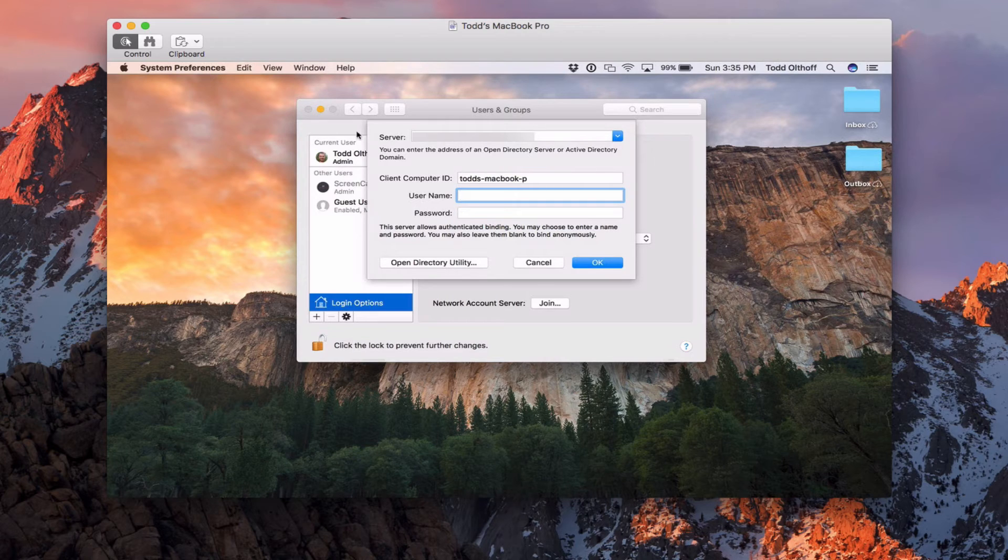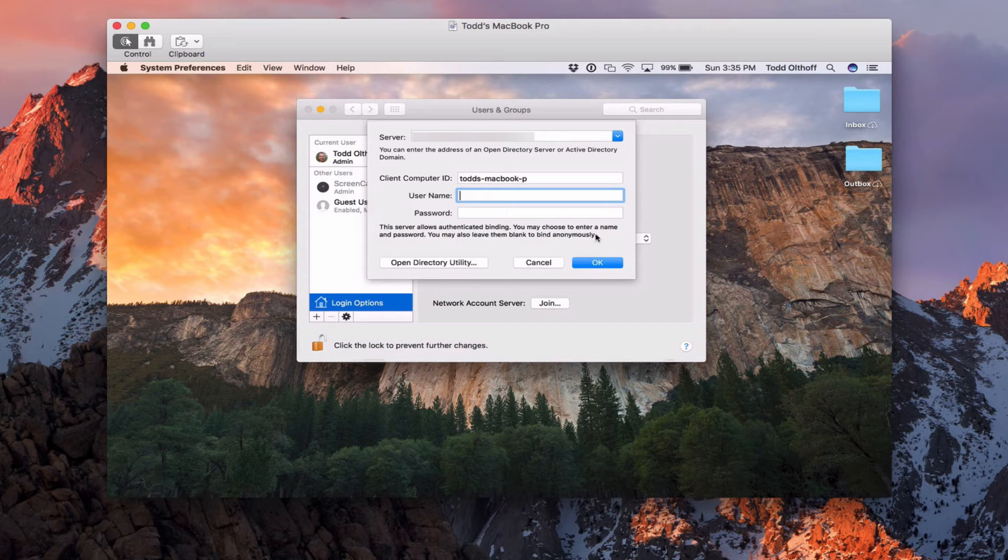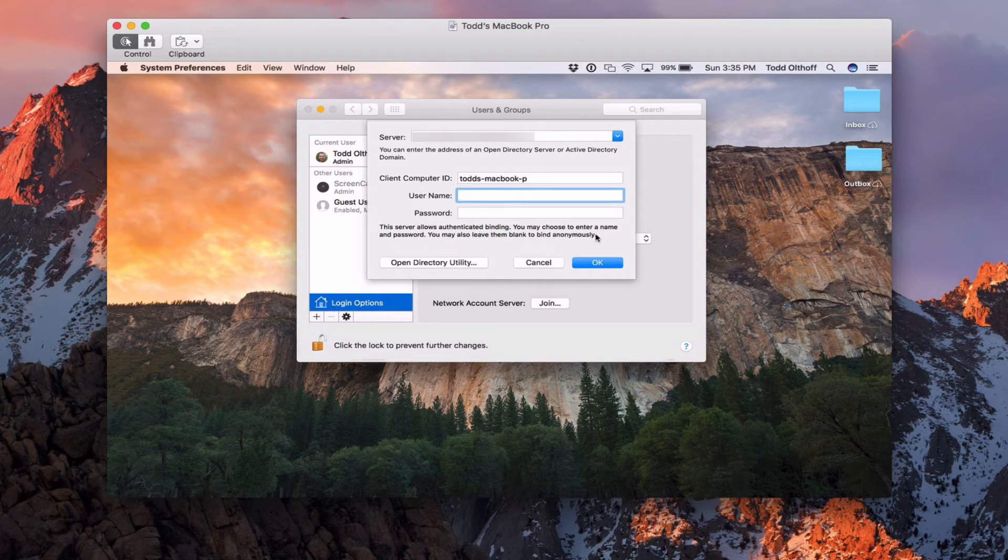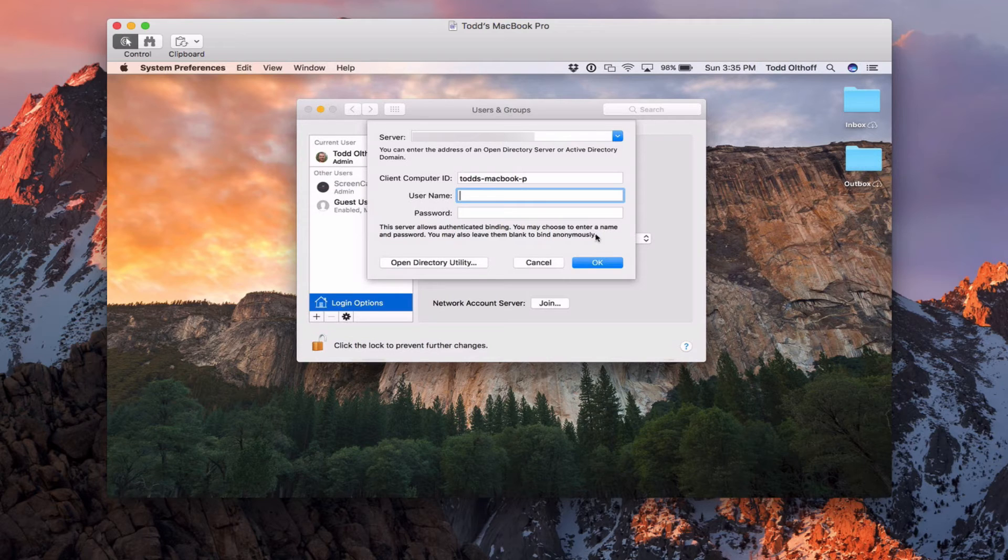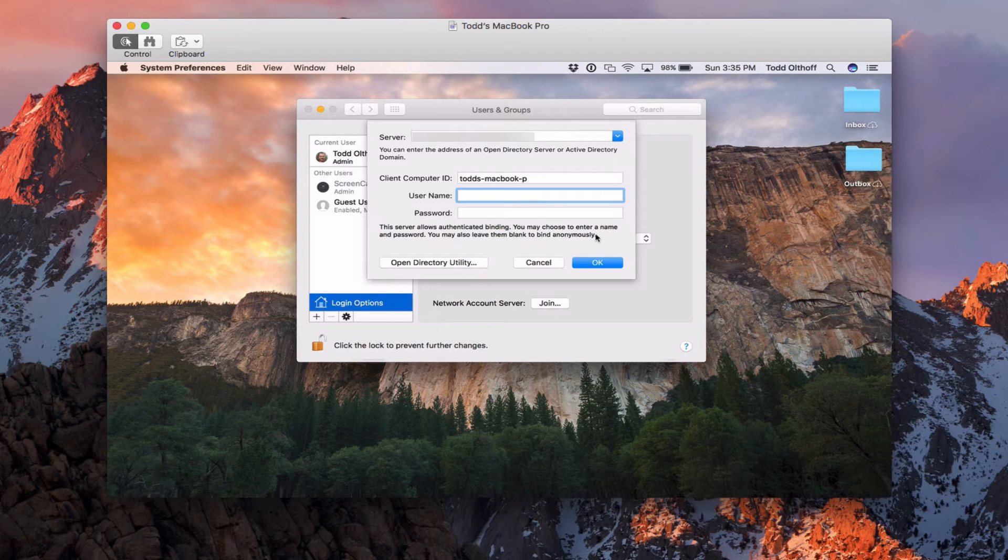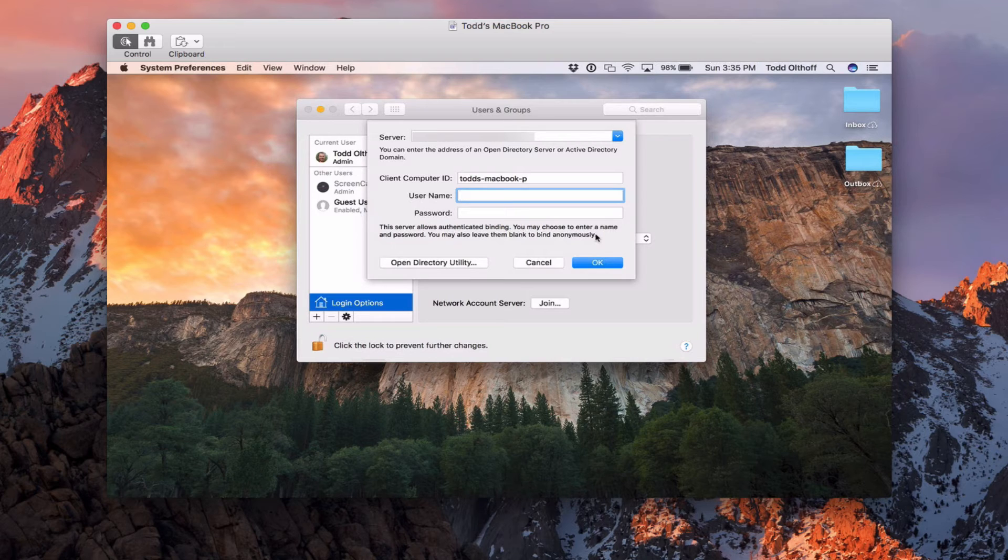What it comes up with is a screen where I can do what's called an authenticated bind. So I can actually put in the username and password that I need to bind to this server, or I can just bind anonymously by just saying OK. Now, for some of you, if you didn't get this screen, if it just went all the way through to where you got to the place where you were bound and you didn't get this opportunity to put this username and password in, that's OK.